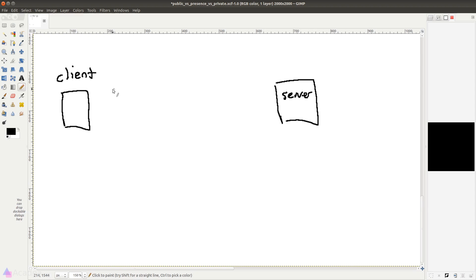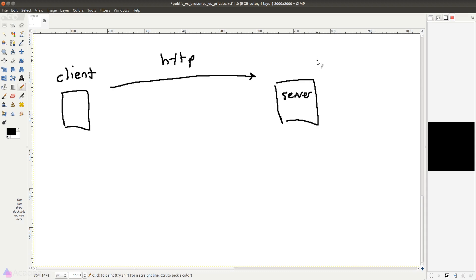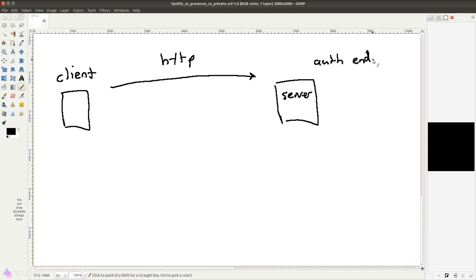When a client wants to subscribe to a private or presence channel, the client will first send an HTTP request to the server that is directed to the auth endpoint in Laravel, which is by default /broadcasting/auth.